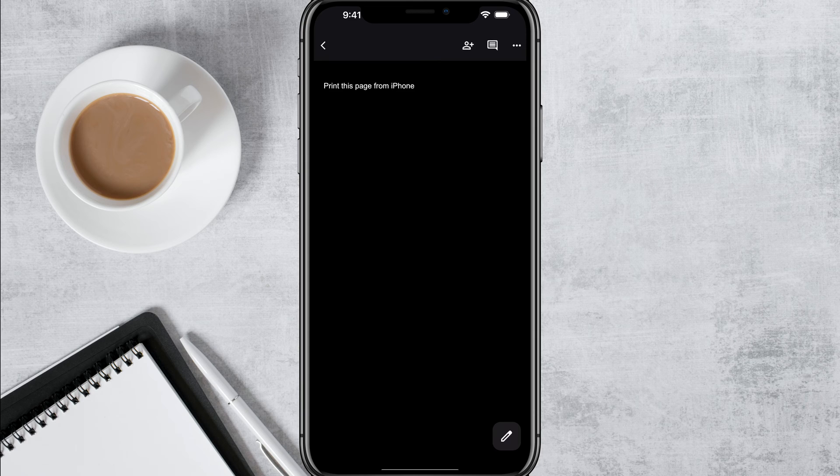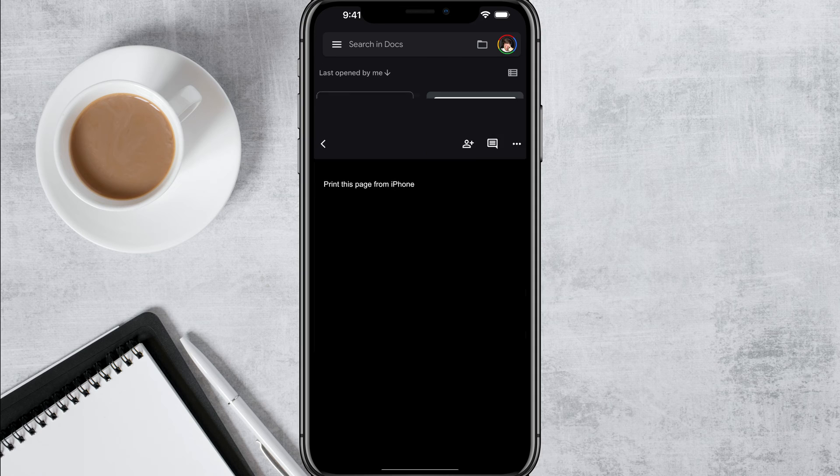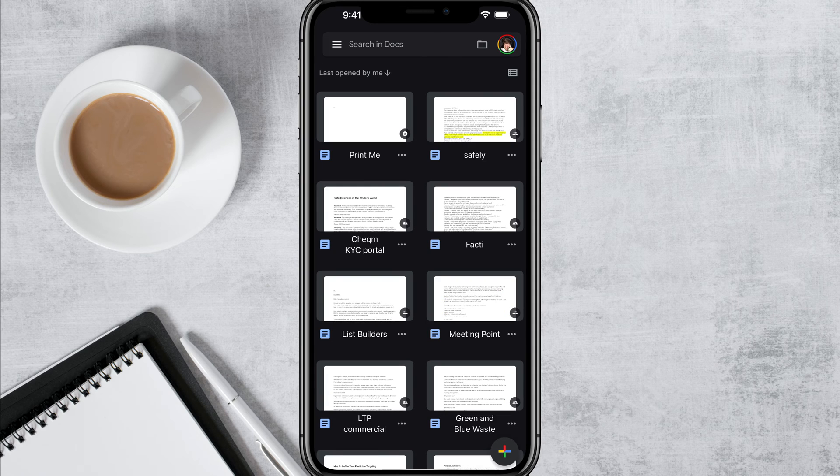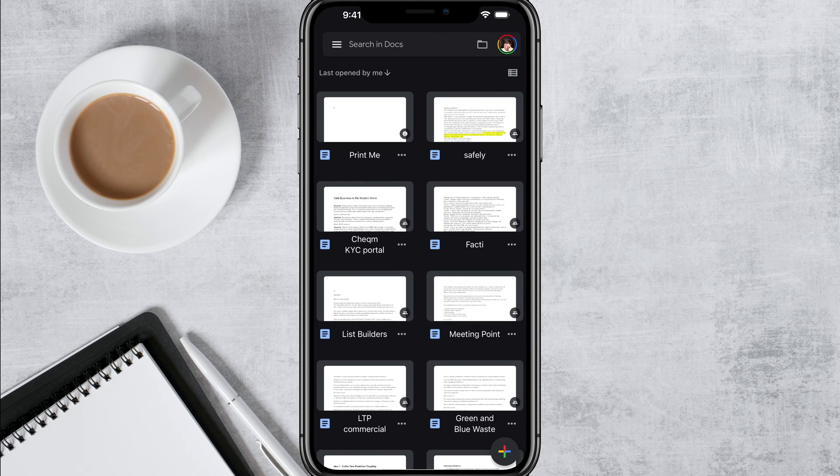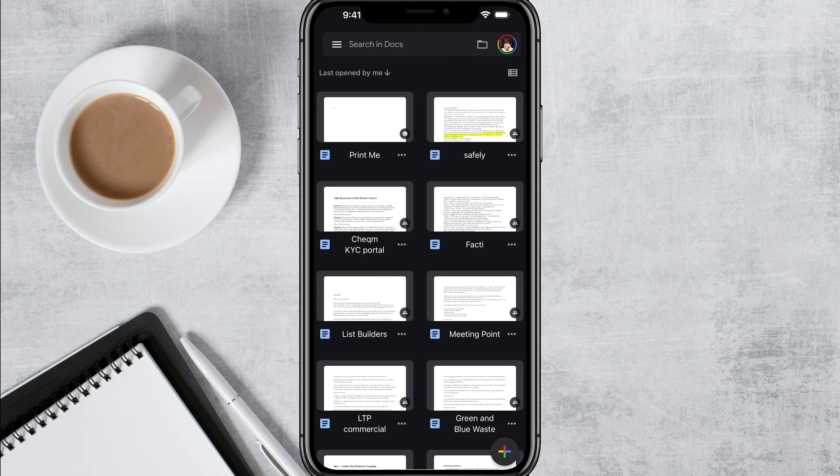So here we are, I have a Google document up and running. You can see I'm just in Google Docs and it's just a simple Google document. It doesn't really matter whether it's your files folder or what you're trying to print. It'll work the same exact way.